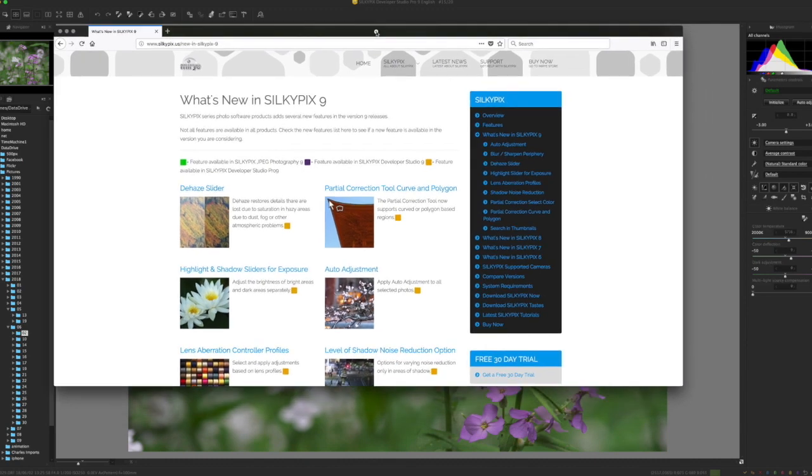Hello, welcome back. If you weren't aware, SilkyPix came out with version 9.